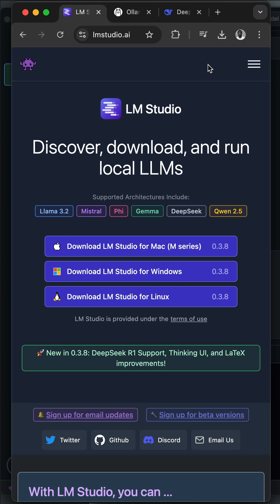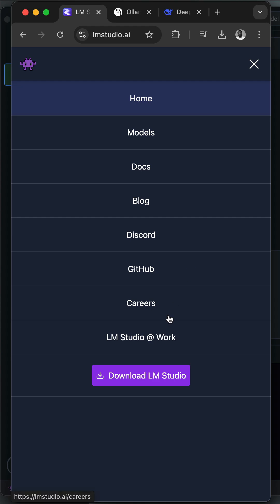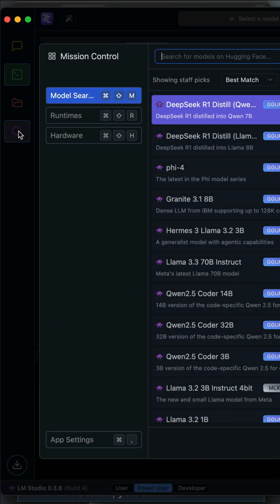To get started, you visit lmstudio.ai and download it for your machine. After launching LM Studio, the DeepSeek R1 thinking model becomes available for download. So once you launch LM Studio, you click the Discover tab.